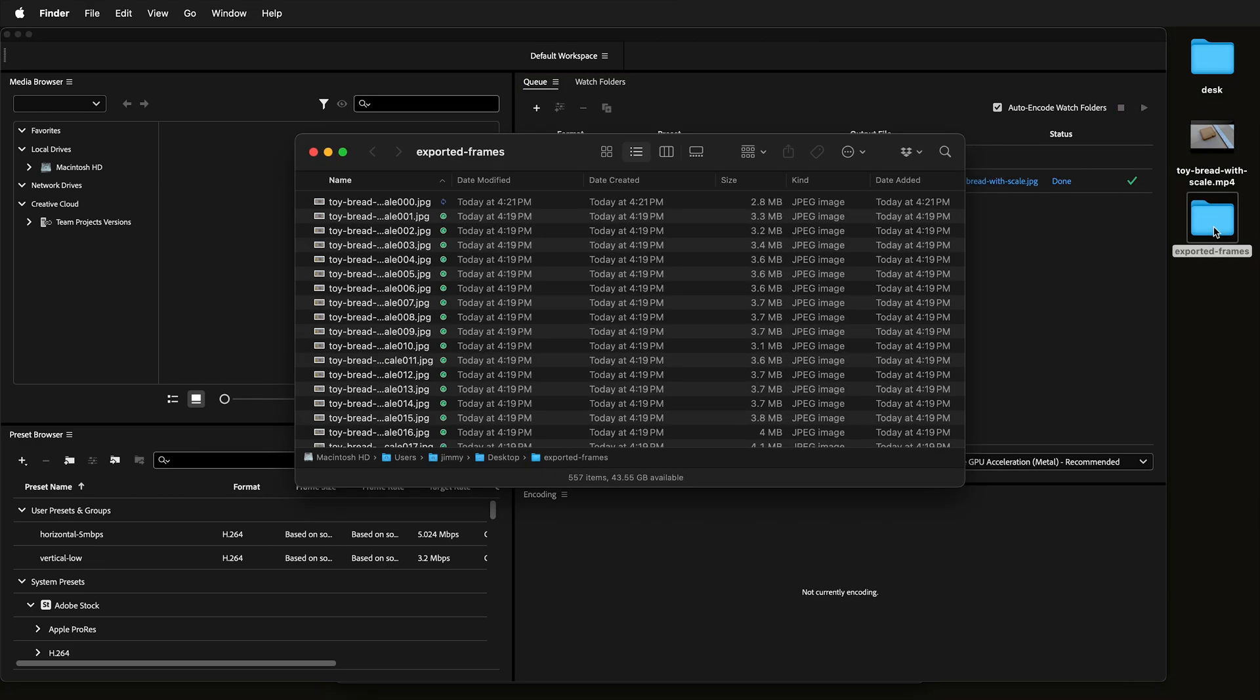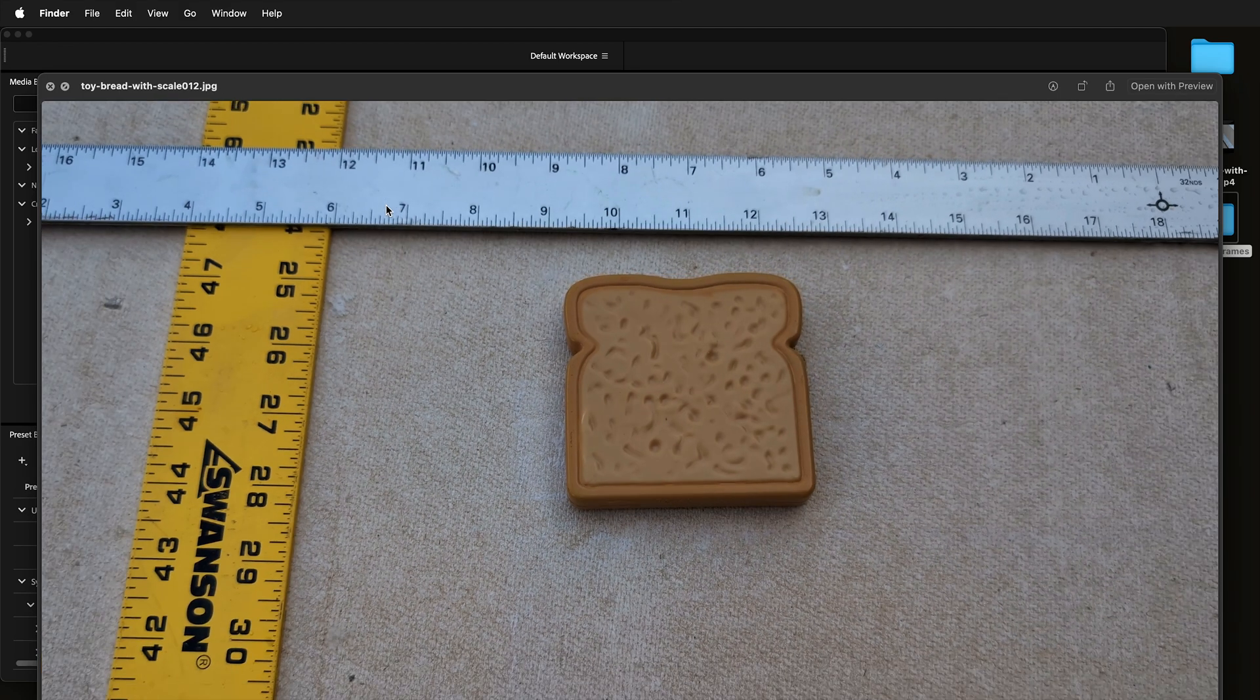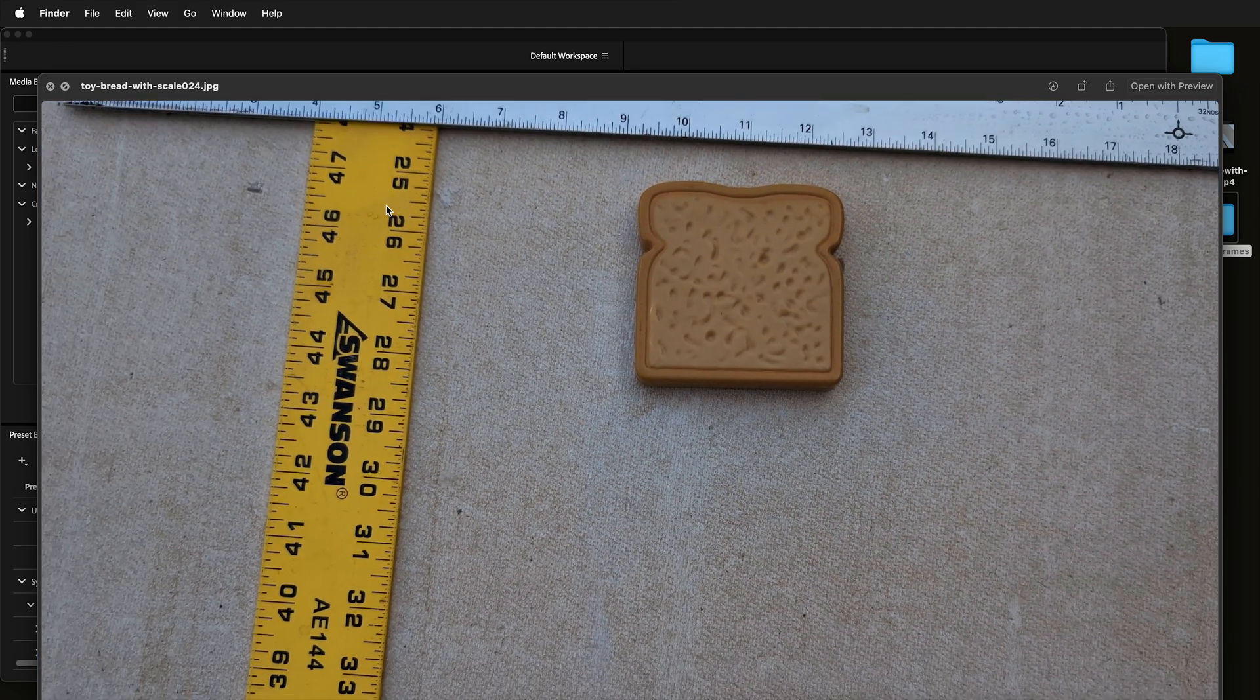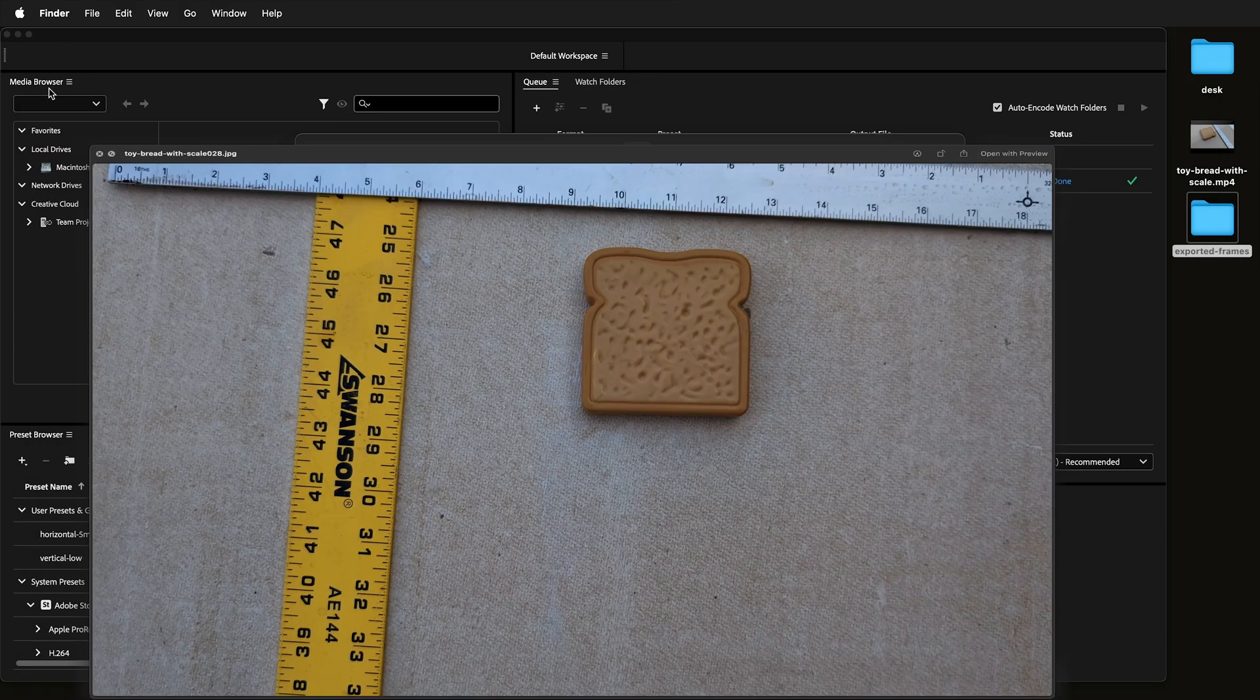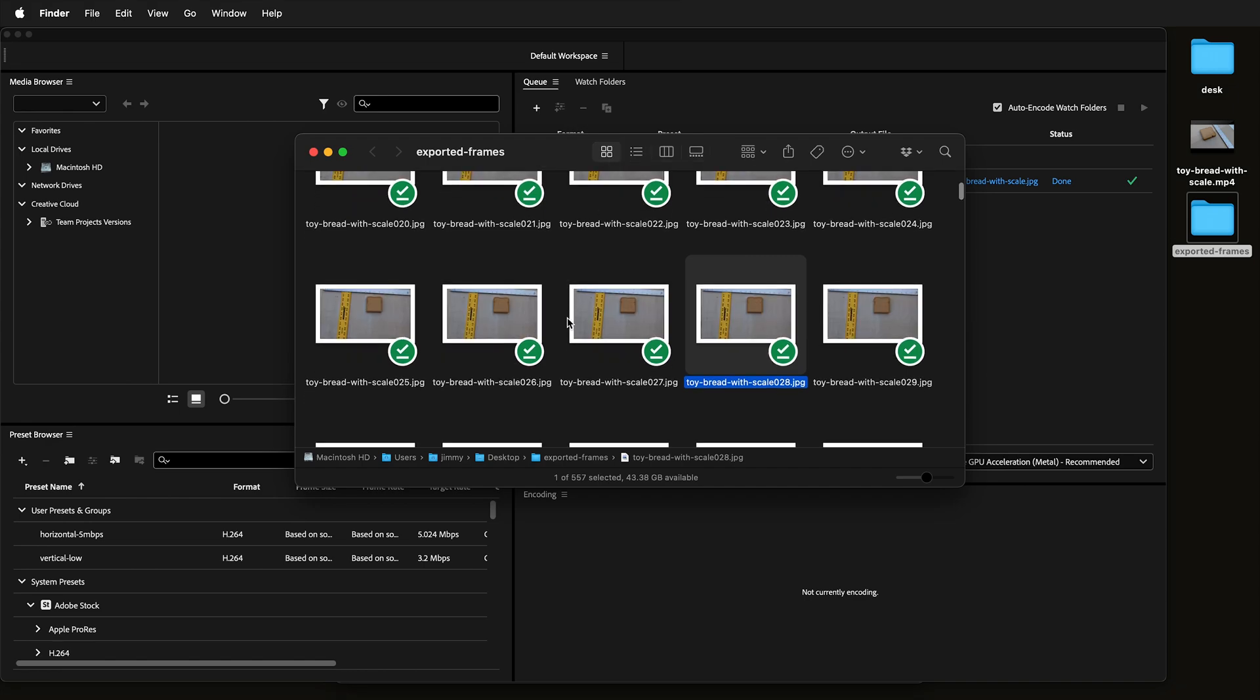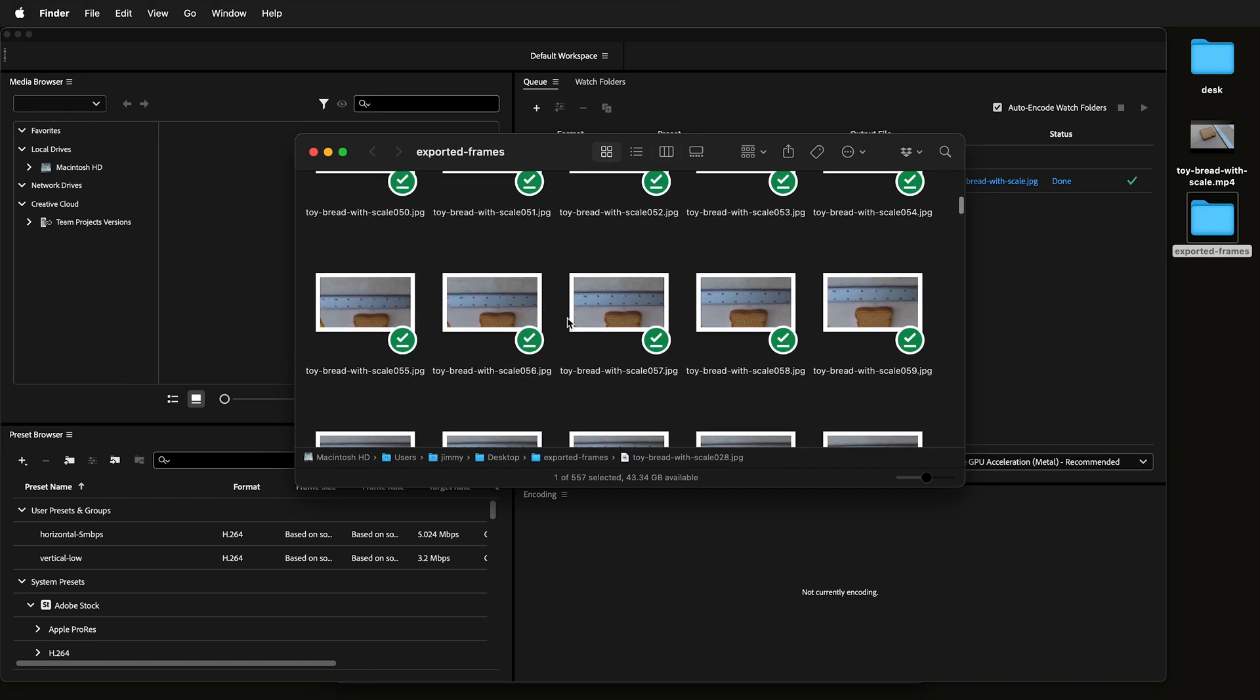Once the frames are exported, they'll be in a folder labeled sequentially so then you can use them for anything you need. Here we have all of the frames now exported.